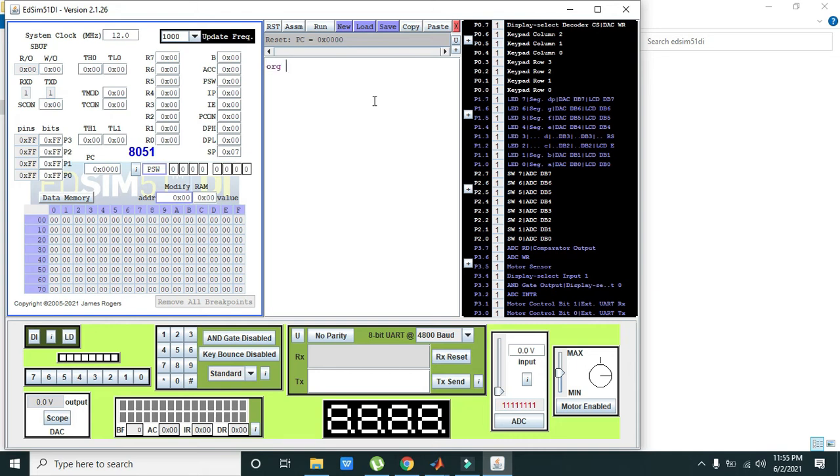First we will write ORG 00000H. In ATSim window programming window you can see that 00 is replaced with sin phi, but you have to consider it as 0. So ORG 00H, origin, is the initiator of our program or the starting line.